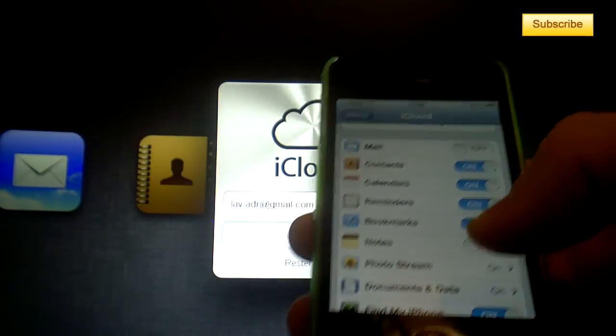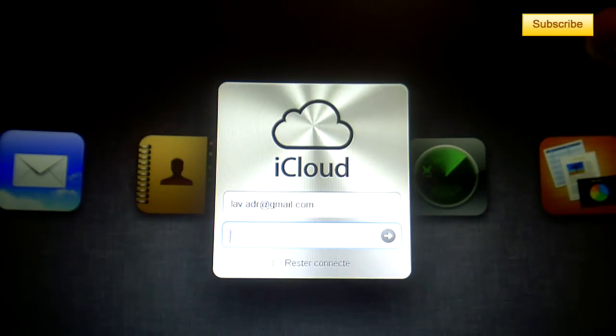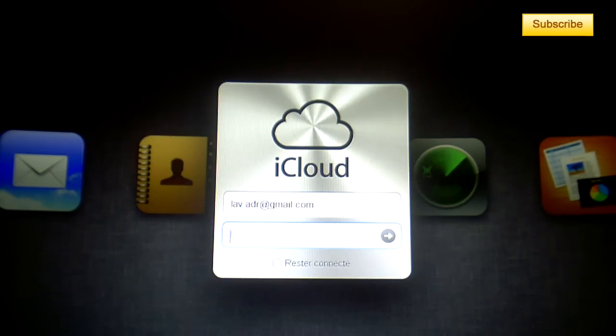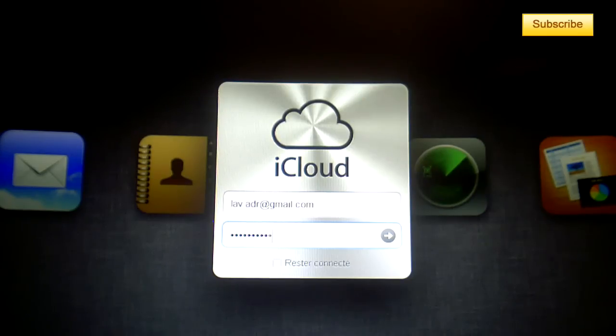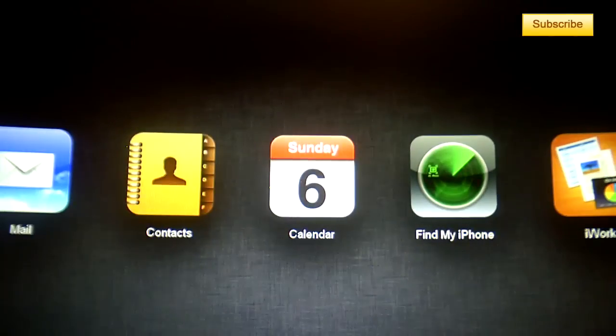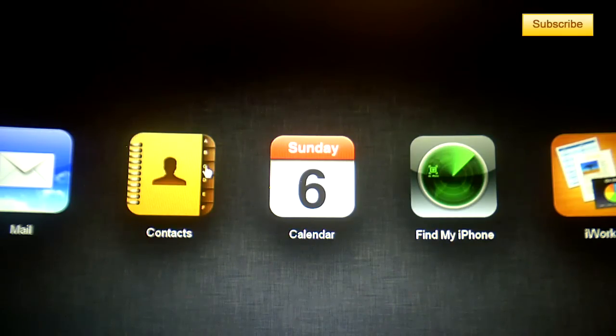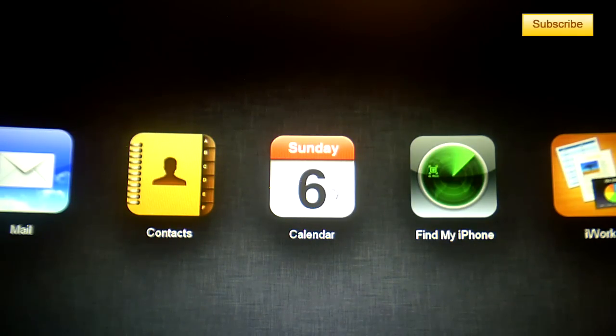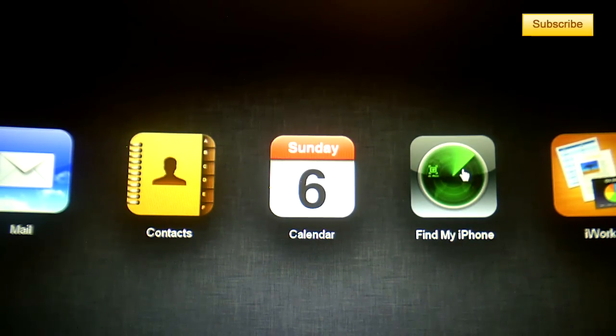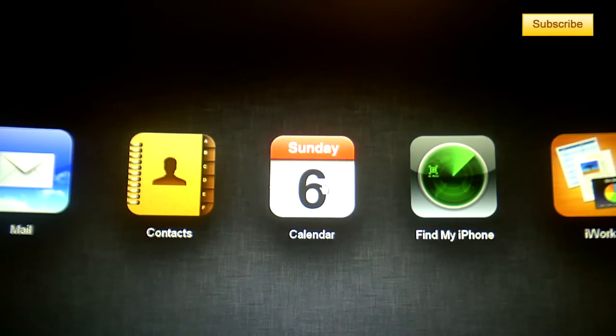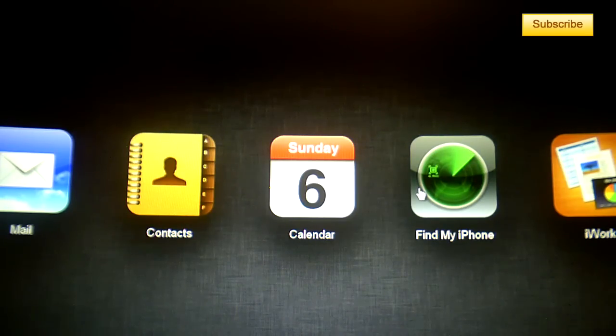After doing that, you have to go to iCloud.com and enter your Apple ID. Once you're on iCloud you can see your contacts, your mail, your calendars, or even Find My iPhone. If you lost your iPhone, you can get back your contacts and your mail and everything else.